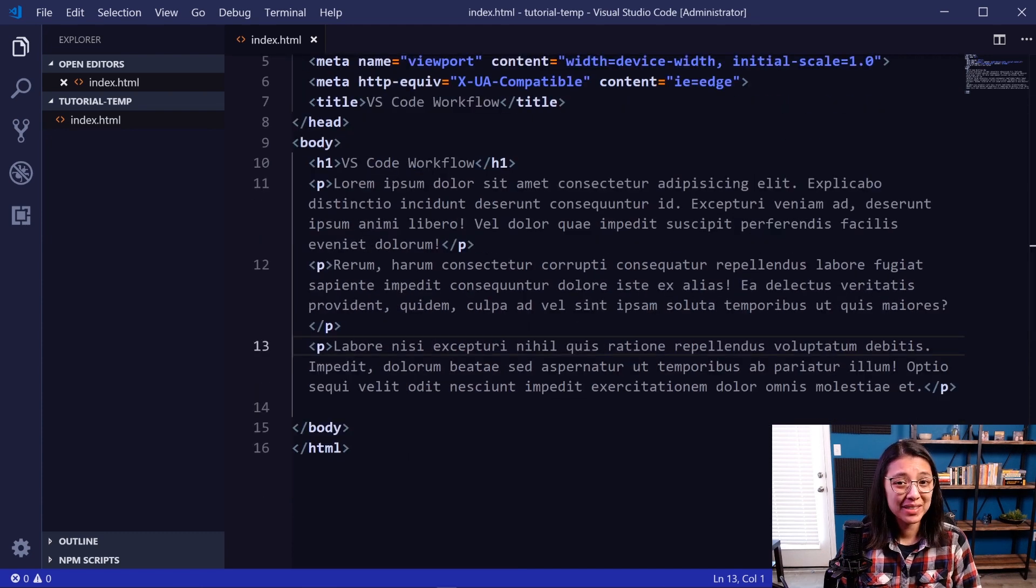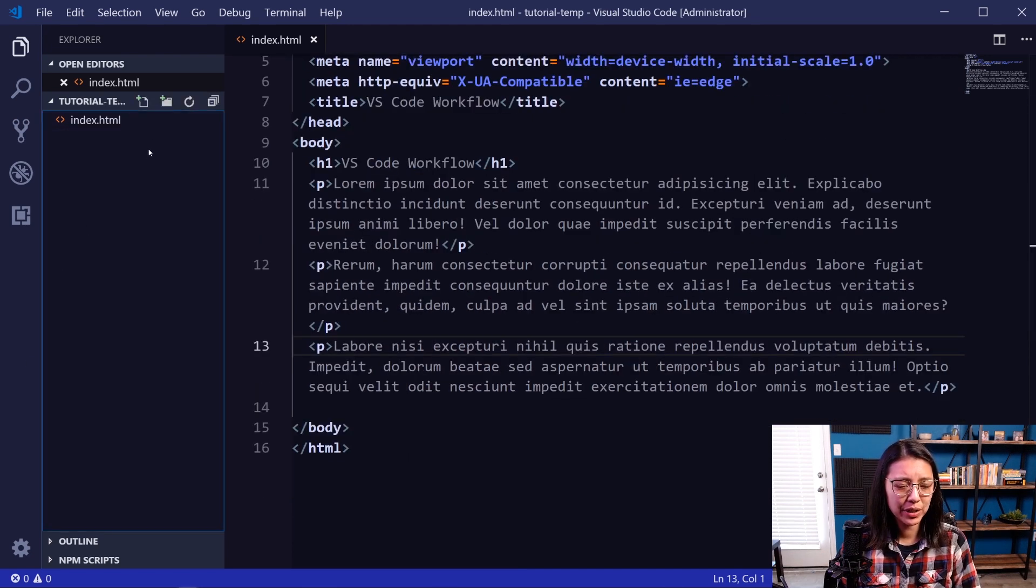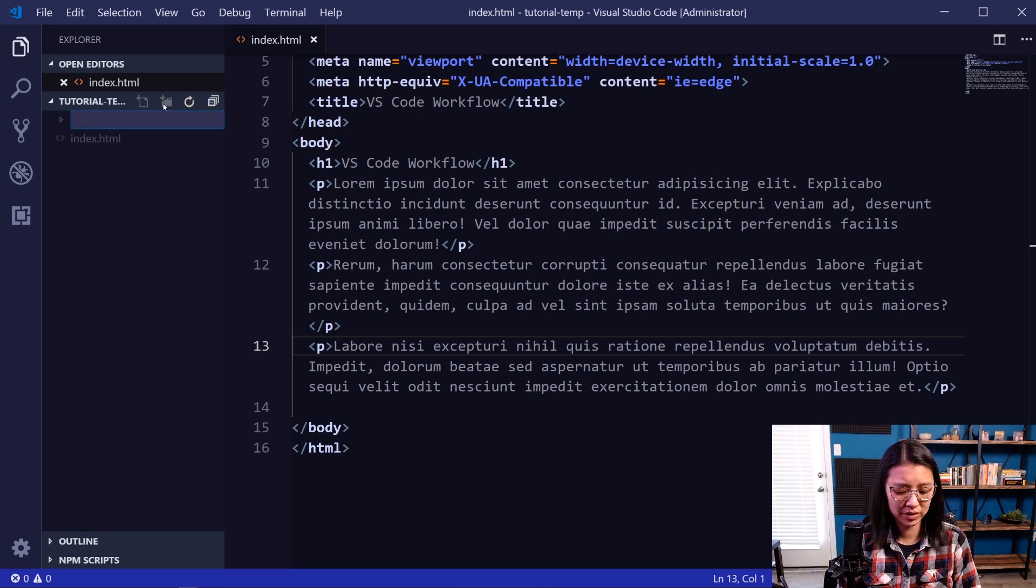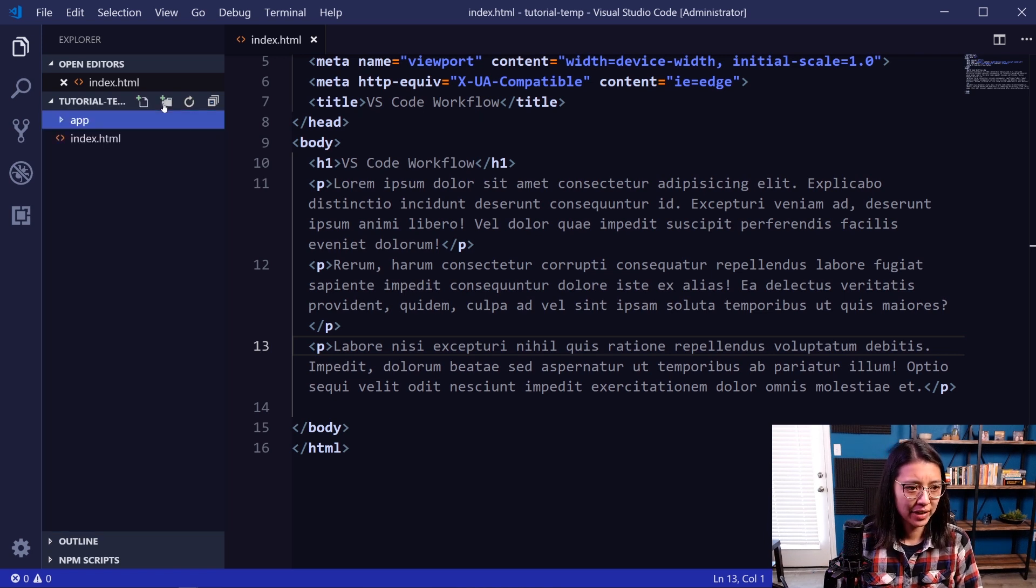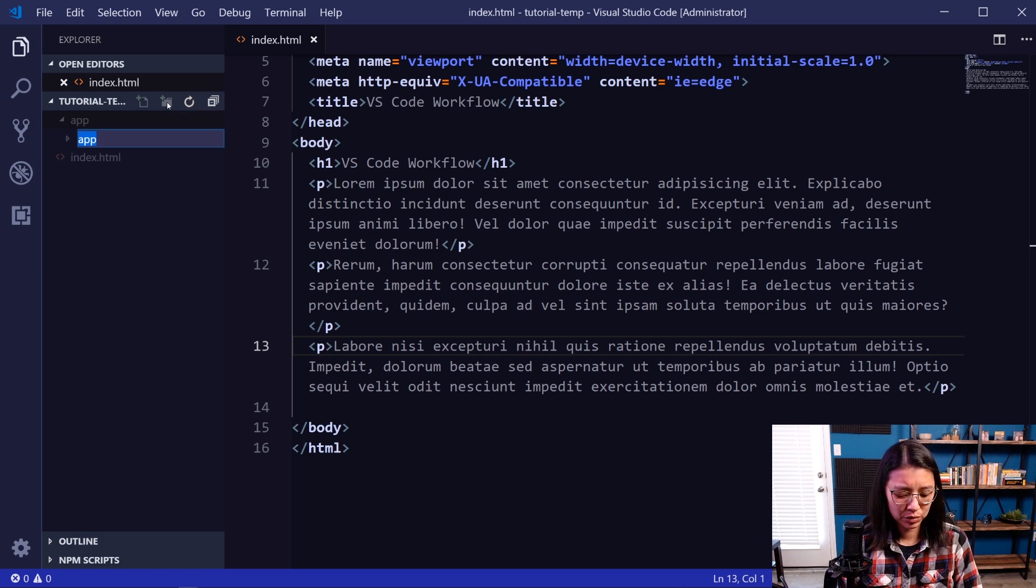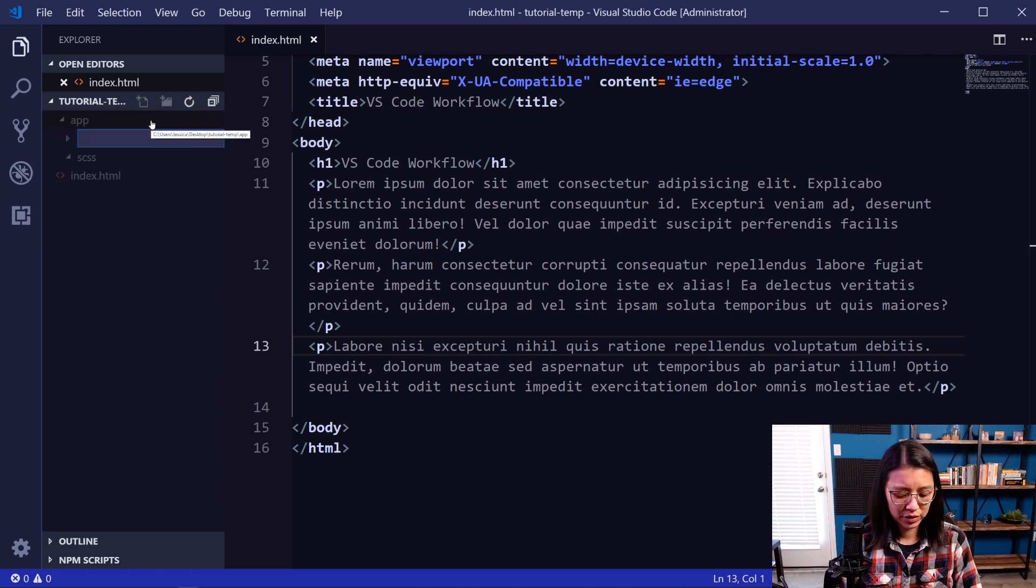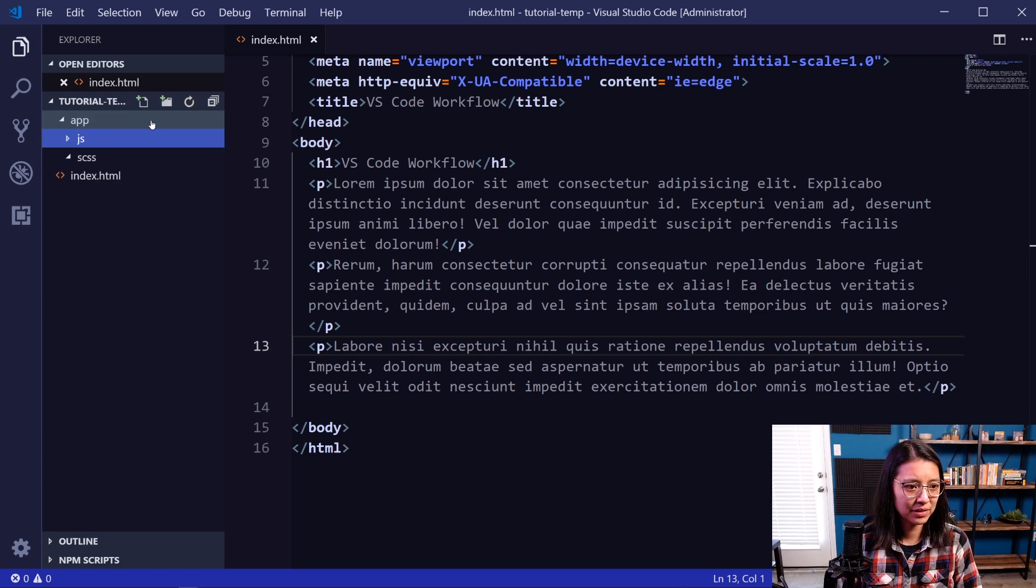Now for our SASS and our JavaScript files, I usually put them both in a folder called app. So let's create a folder, app. And then in the folder, we'll add two subfolders, one for SCSS files, and then another one for JavaScript files.